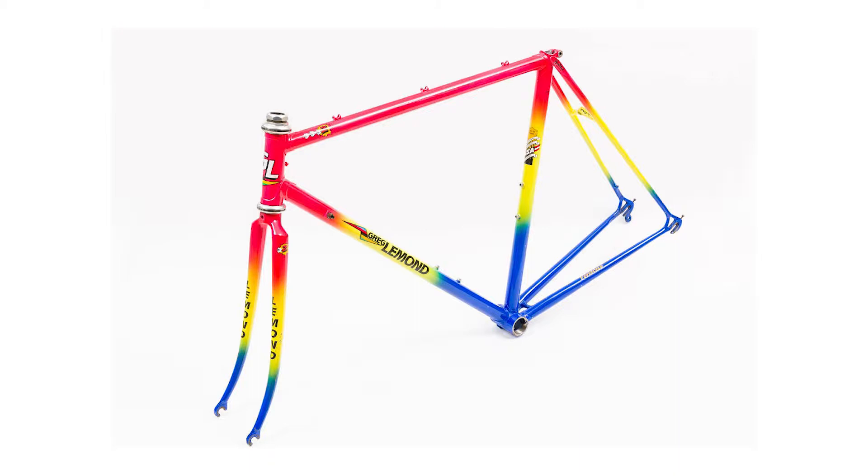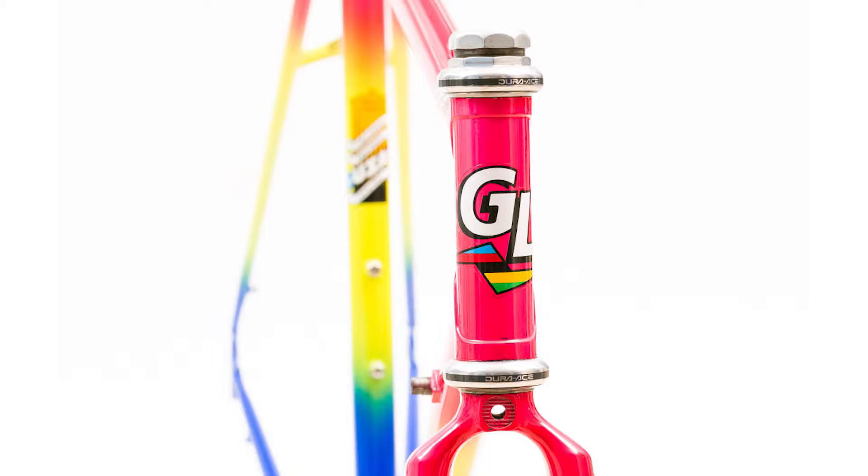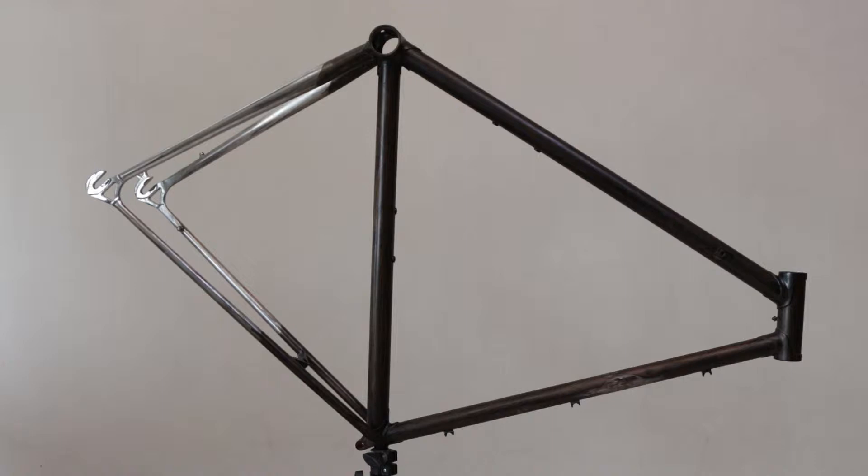This video will be part of a series about repainting this frame and then building a new bike out of it. The frame that you see here has been stripped of its original paint.